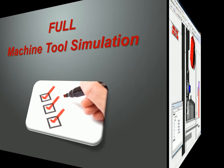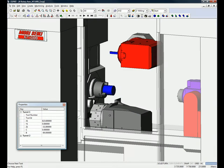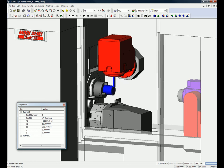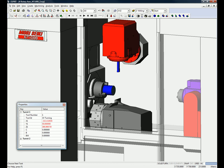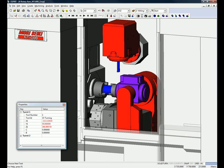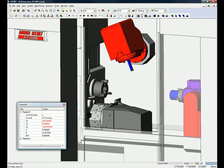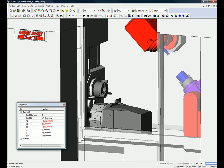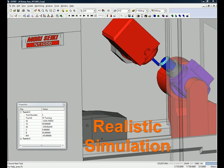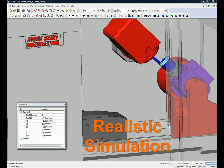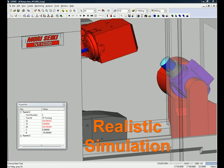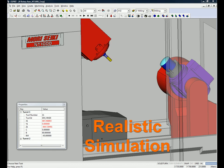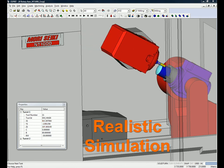First, to verify CNC programs effectively, it is indispensable that the CAM software simulation truly mimics the machine tool's kinematics. The right CAM system shows the entire part on the screen, along with key moving elements of the machine tool, like the spindles, turrets, and cooling.